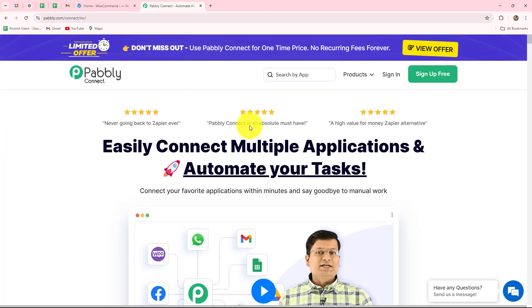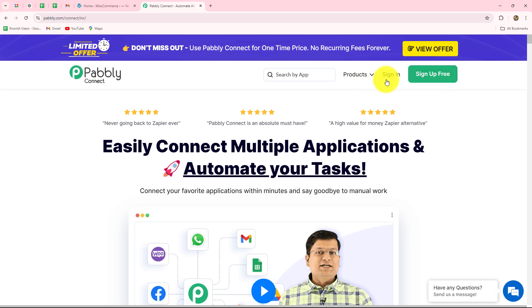This is the home page of Pabbly Connect, which you can reach by typing the URL pabbly.com/connect in your browser. After coming here, you will find two options: sign in and sign up for free. If you are already an existing user of Pabbly Connect, click on the sign in option to log into your account. But if you are a new user, you have to click on the sign up for free button to create your free new account in just two minutes.